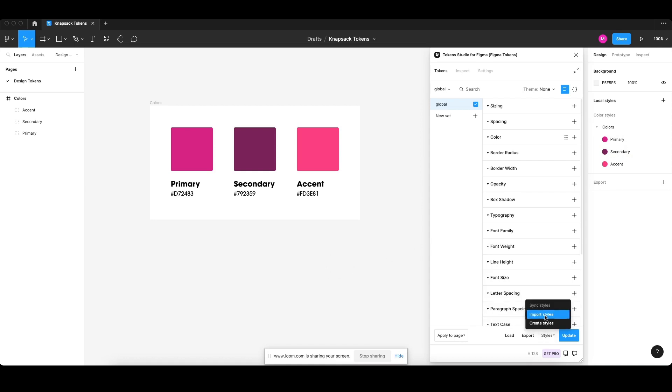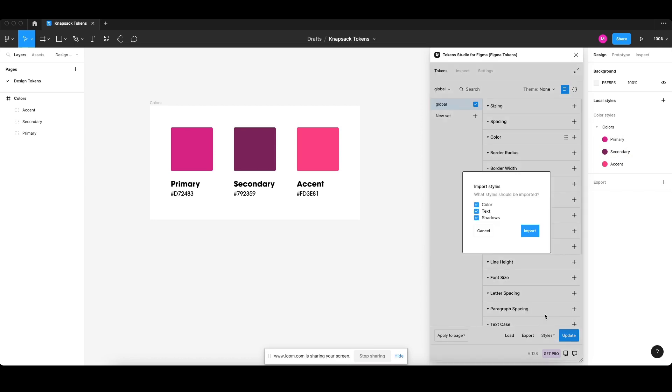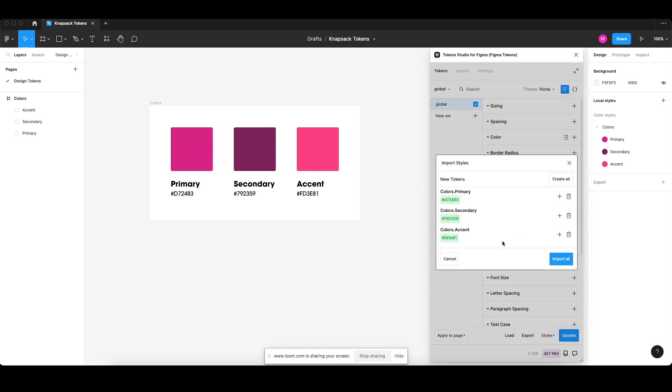Click styles and import styles on the Token Studio for Figma plugin. Uncheck text and shadows because we're just going to get a couple of colors. Click import. That looks good—primary, secondary, and accent have picked up. Beautiful. Import all.